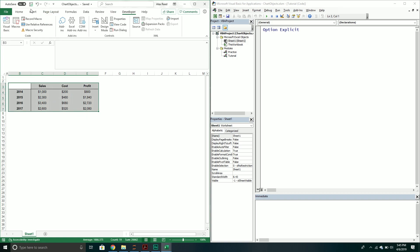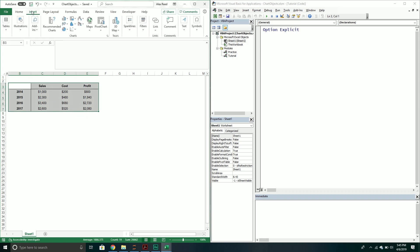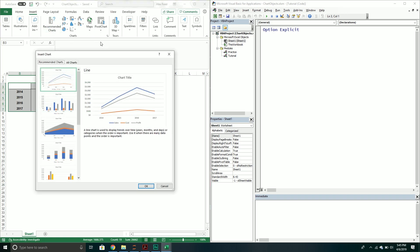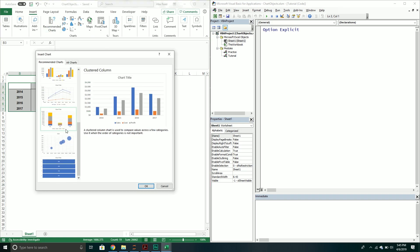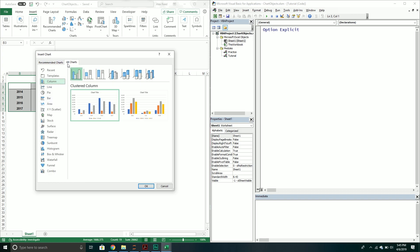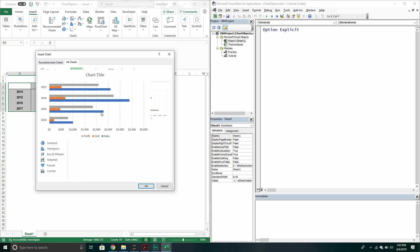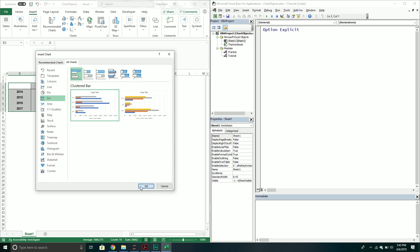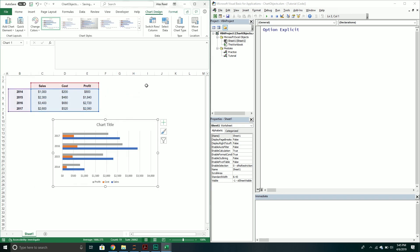Ideally it would look something like this — something like a clustered bar chart. So we want to create a chart that would look like this, but we're going to do it using VBA.